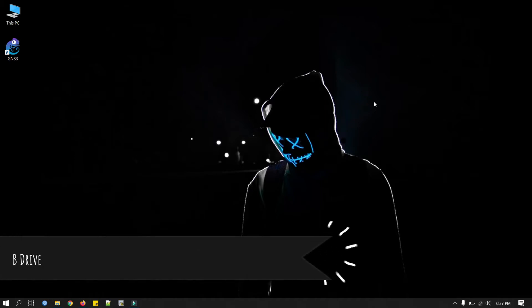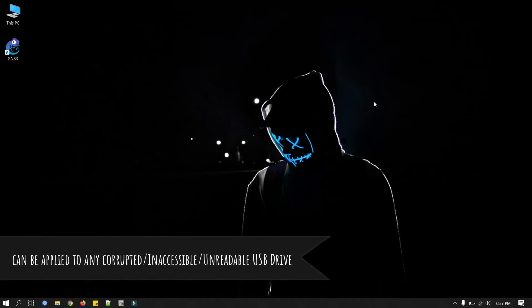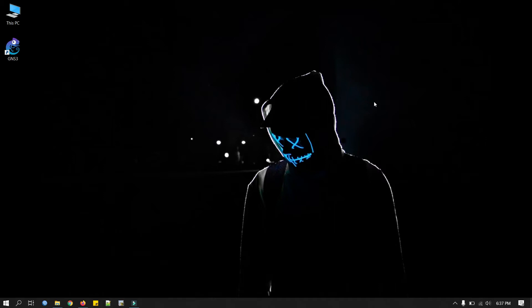This will apply to any corrupted, inaccessible, or unreadable USB drive or if we want to just format our USB drive. We will not use any third-party tool here but be cautious as formatting will remove all saved data on the USB drive. So please check and make sure you have backup of your files in the USB drive.